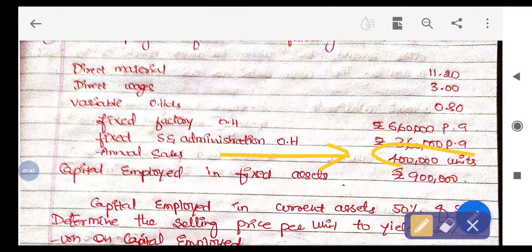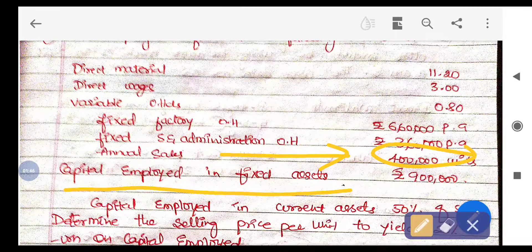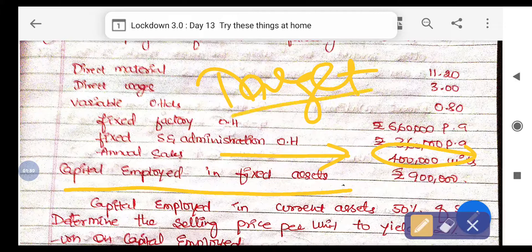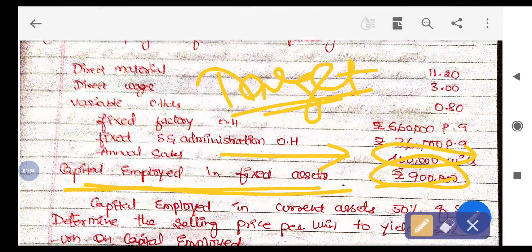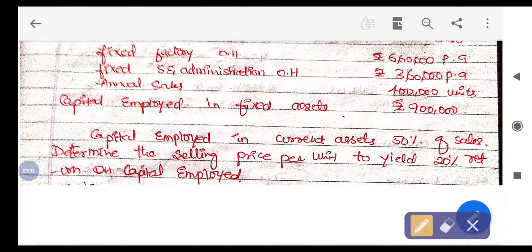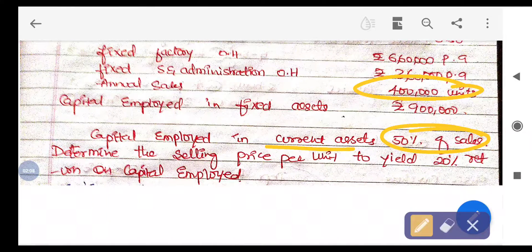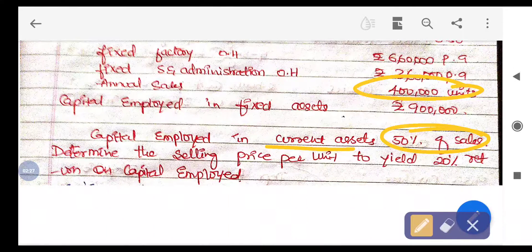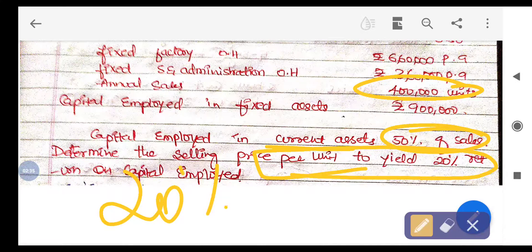Next, they have provided the annual sales of 4 lakh units. Since we are doing Target Rate of Return pricing, capital employed is given: 9 lakh rupees in fixed assets, and 50% of sales in current assets — meaning current assets are funded by 50% of the sales amount. The target return they want to achieve is 20% on capital employed.